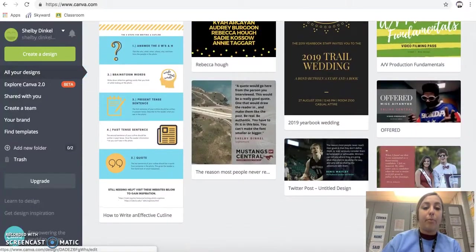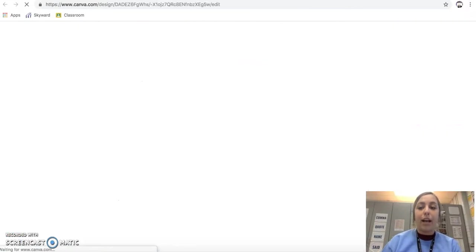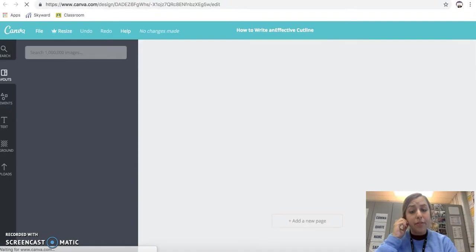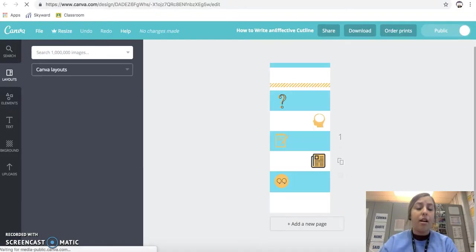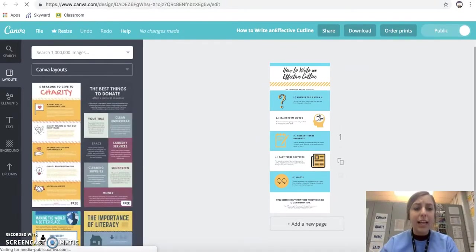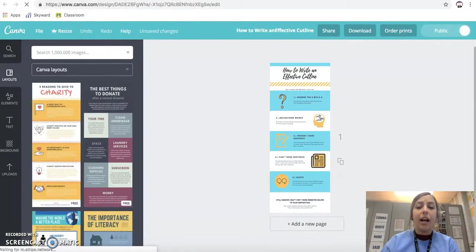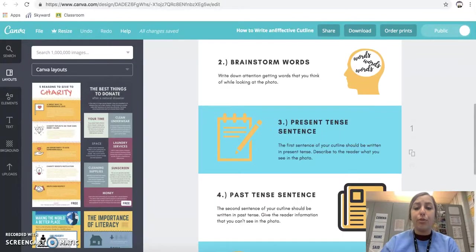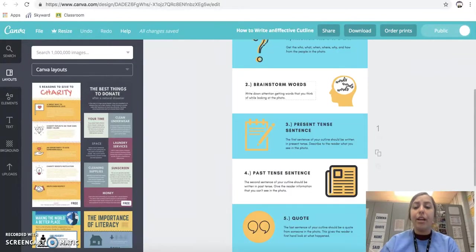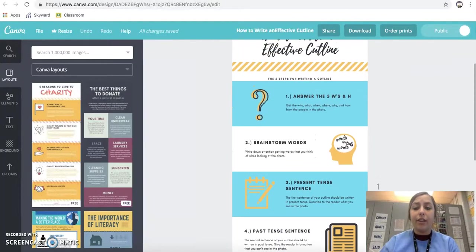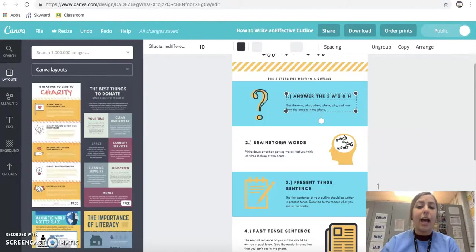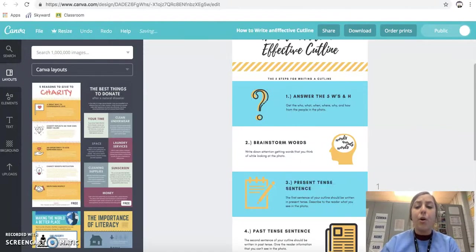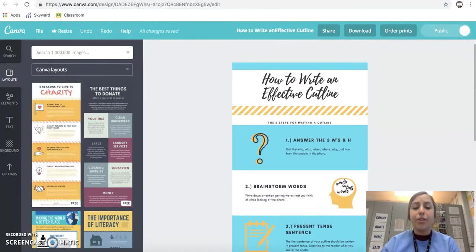Here's an example. I was creating this infographic for my master's class and I was easily able to just zoom in, click on any of these to change the text, add pictures, change the color, whatever I wanted to do.